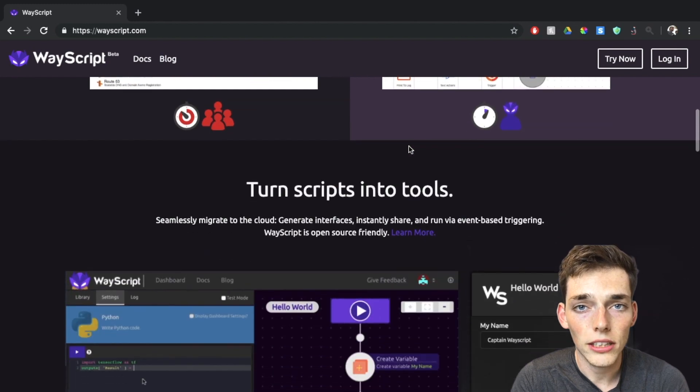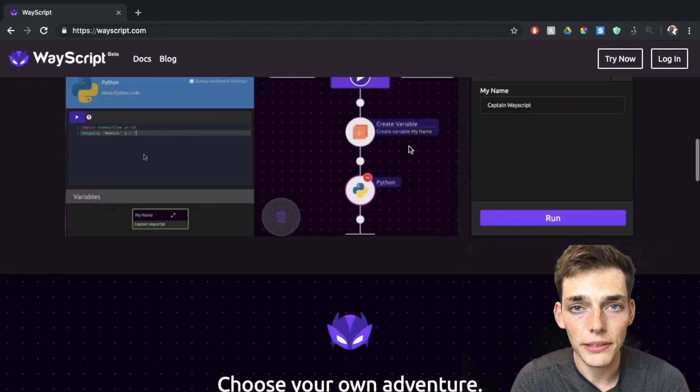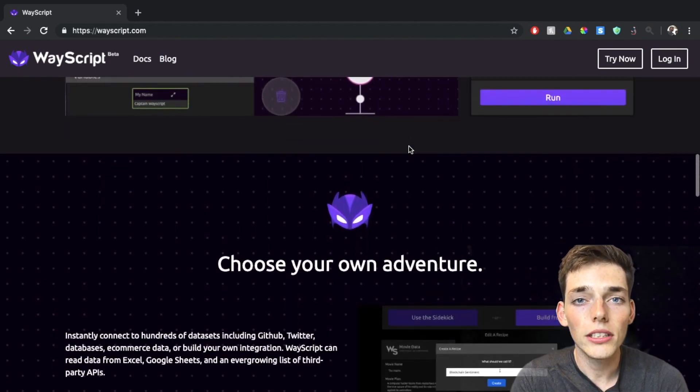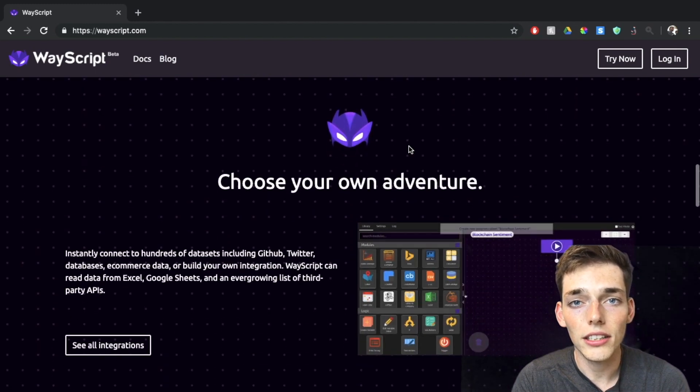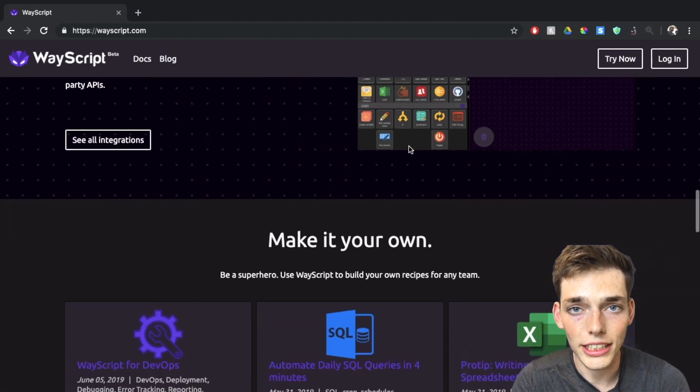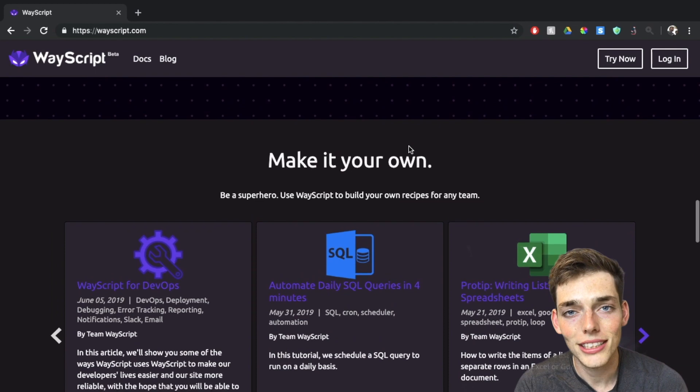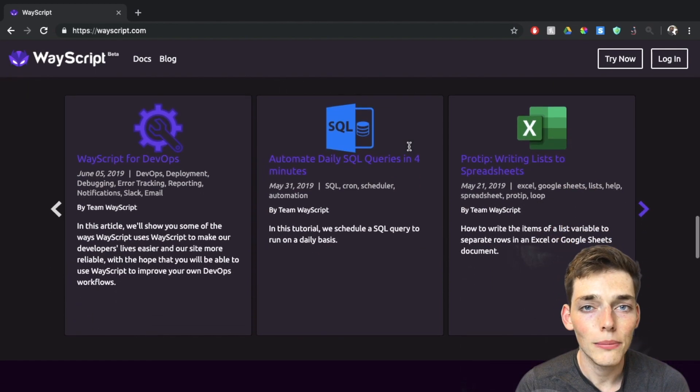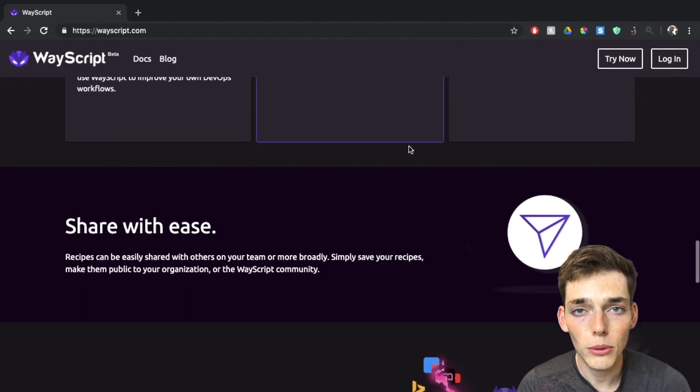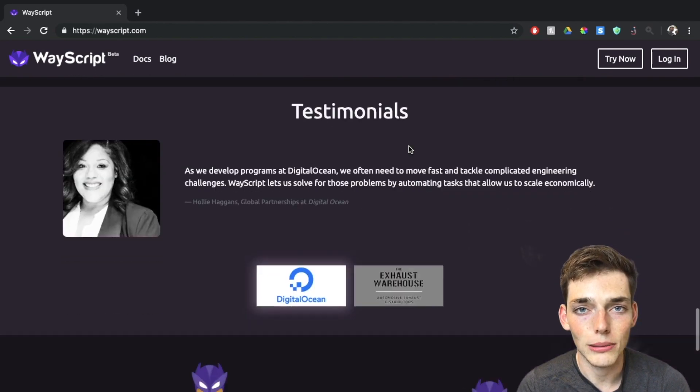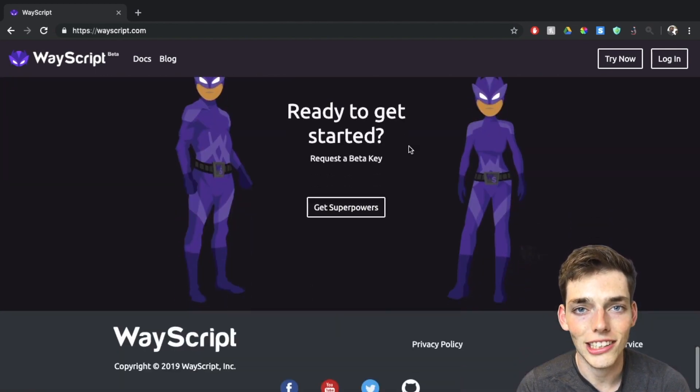WayScript and I partnered together to make this video, and they're offering it to all the viewers of my channel absolutely free. Just go to the description and click the link to request your key. With that being said, let's go ahead and automate a Google Sheet report using Amazon Alexa and WayScript.